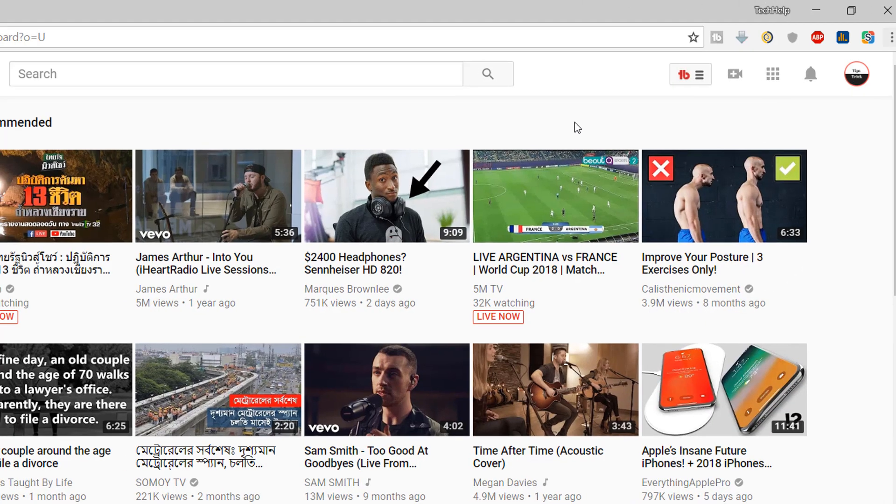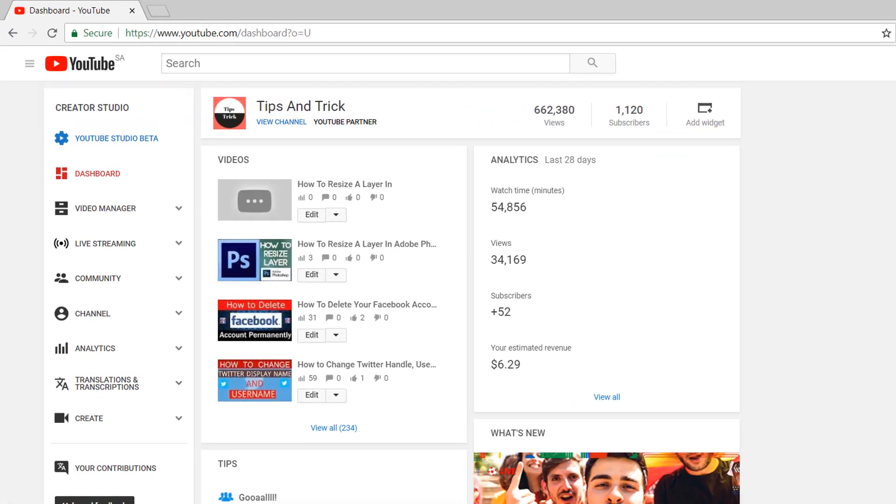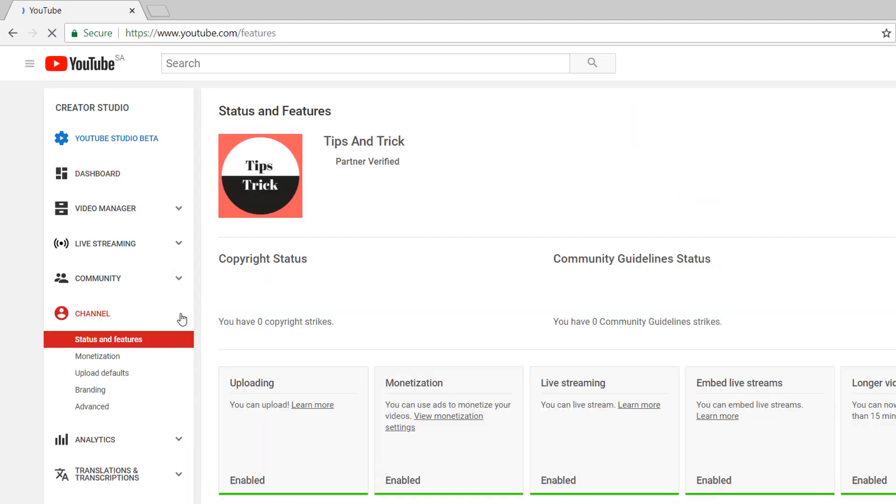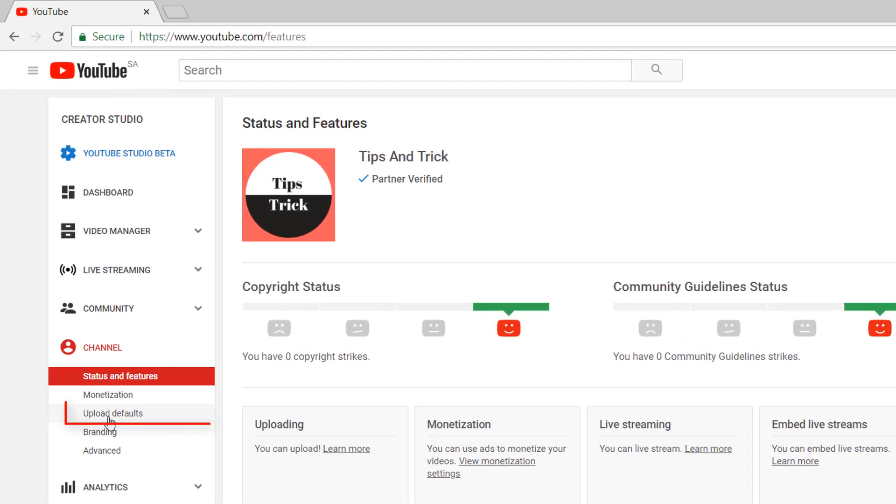In Creator Studio, simply you will see in the left side there is channel. Simply click there and you will see a new screen will pop up and here you will see a screen which calls upload default. Simply click over there.